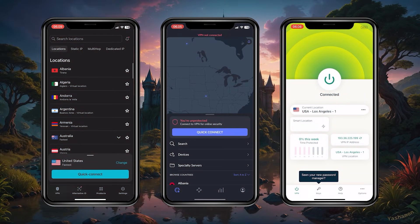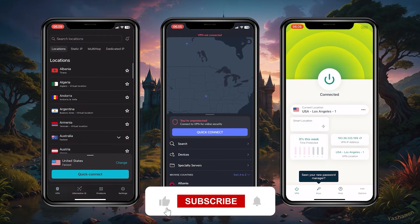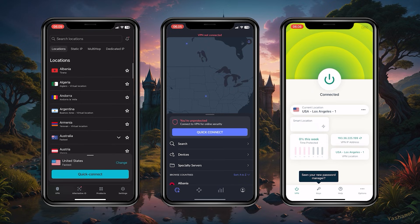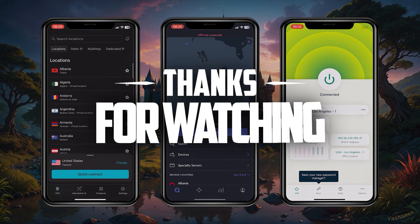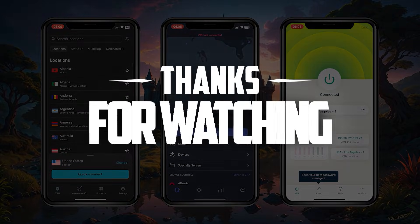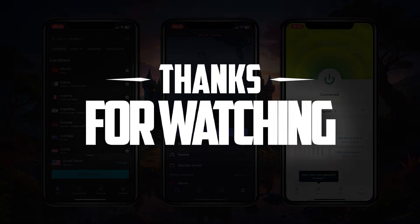Like and subscribe if you'd like to support the channel and stay up to date with everything VPNs and cybersecurity. Thank you guys very much for watching — I'll see you in the next one, have a wonderful day.